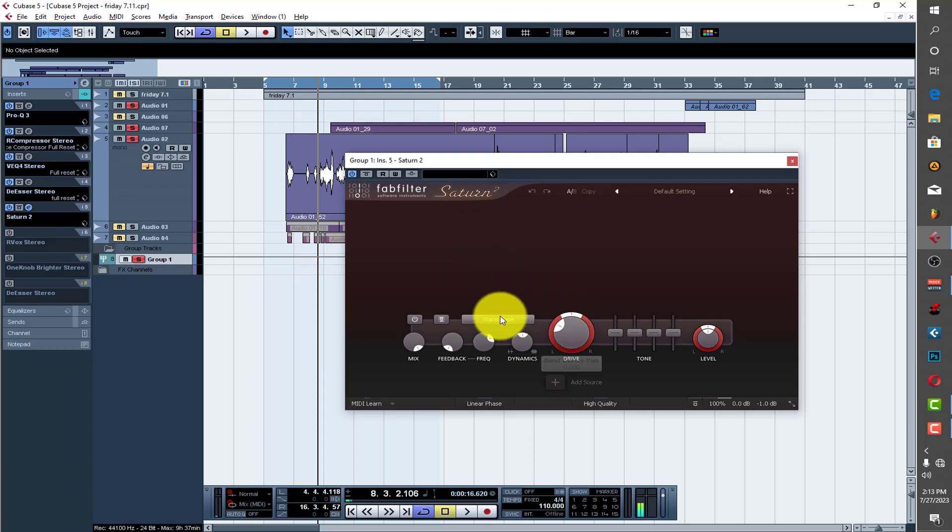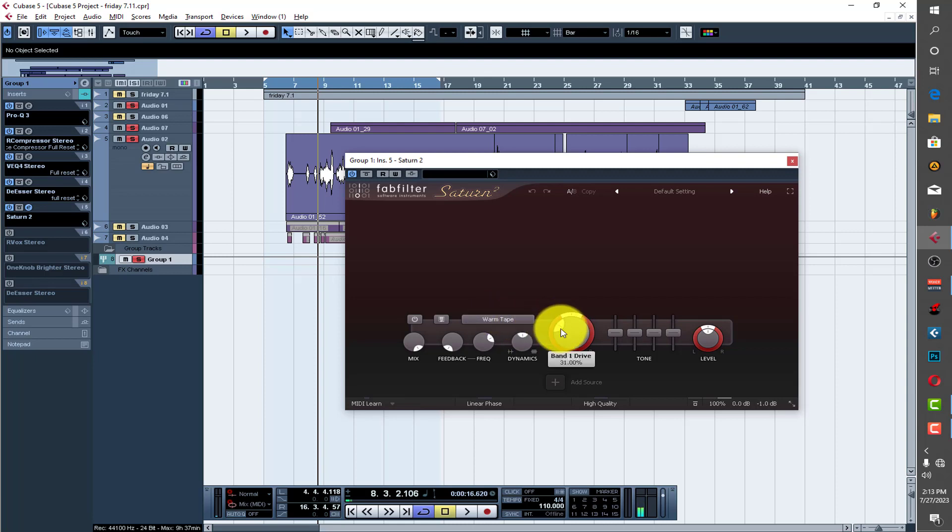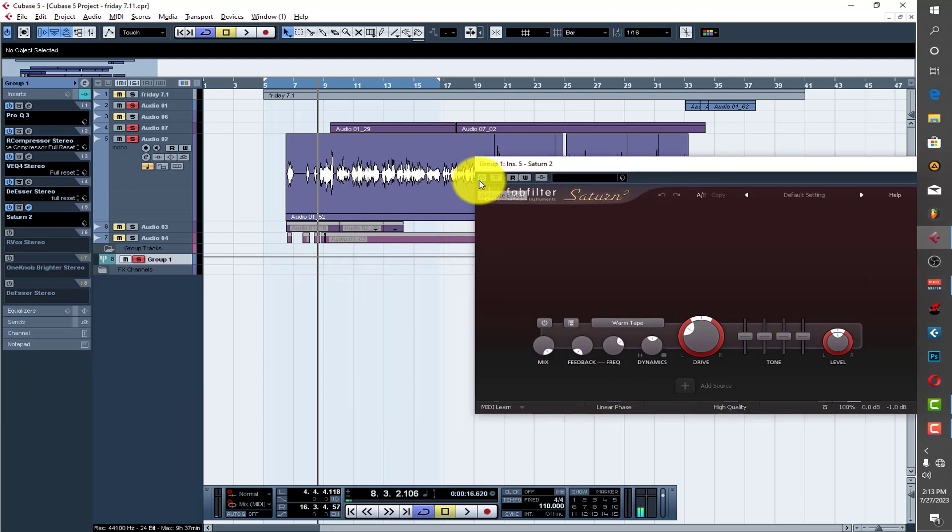Let's move on to the next plugin which is our saturation, the Saturn. This one too I just used the default preset over there which is the warm tape, then I just boosted the band one drive around 31.00. I'll just do on and off for you to see.